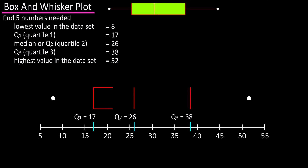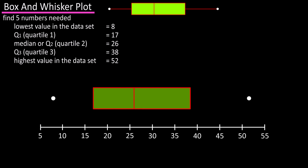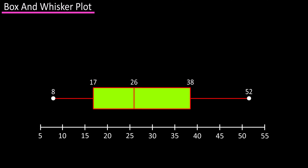Next, connect these lines, which will basically form two boxes next to one another. Then draw a line from the least-value dot on the left to the box on the left, and draw a line from the highest-value dot on the right to the box on the right. Our box and whisker plot is complete.